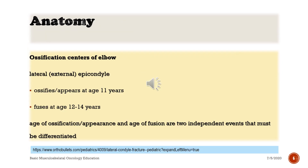Ossification centers of the elbow — Lateral epicondyle: ossifies and appears at age 11 years, fuses at age 12 to 14 years. Age of ossification and age of fusion are two independent events that must be differentiated.